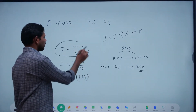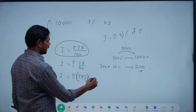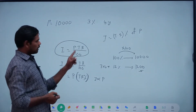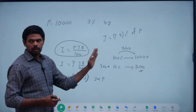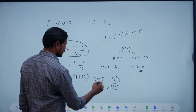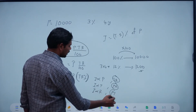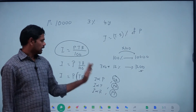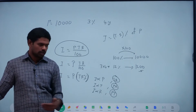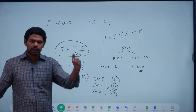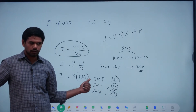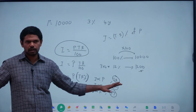So I is equal to PTR by 100. I is directly proportional to P when T and R are constant. I is directly proportional to time when P and R are constant. I is directly proportional to R when P and T are constant. For example: 8% rate of interest versus 5% rate of interest gives a ratio of 1 to 2 when T and R are constant — that is the main key.